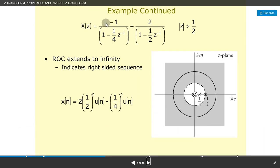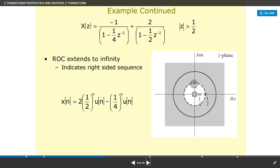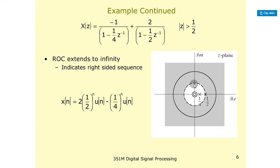Continuing the example: X(z) = −1/(1 − (1/4)z^(−1)) + 2/(1 − (1/2)z^(−1)), with |z| > 1/2. The region of convergence extends to infinity, indicating a right-sided sequence. The poles exist at z = 1/4 and z = 1/2, so the region of convergence starts from those points and extends to infinity. That is why it is a right-hand sided sequence.